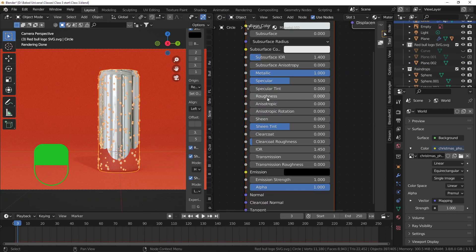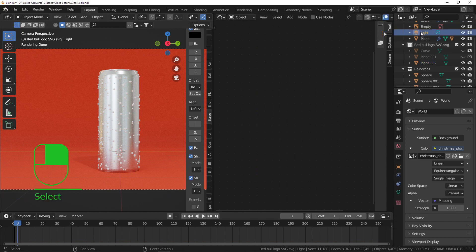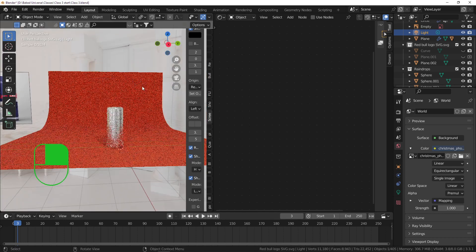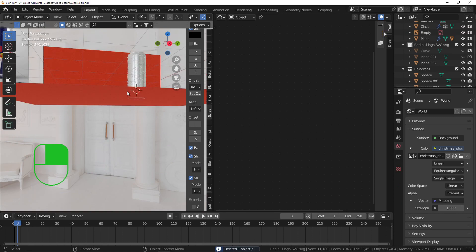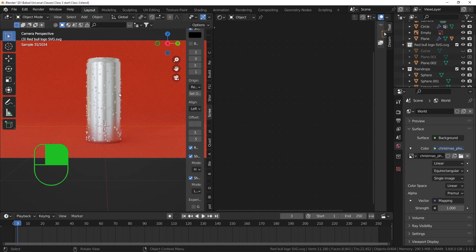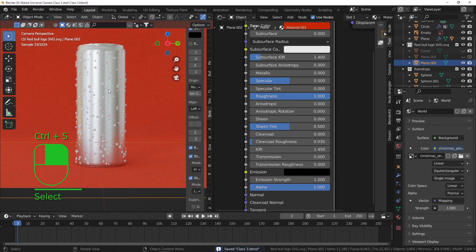Add some roughness back to the can material. You can also delete the default light that Blender includes - select it and press Delete. Now go back to the Shader Editor and your entire scene is lit purely by the environment texture. No lights at all - just the HDRI - and that adds a lot of realism to any render.